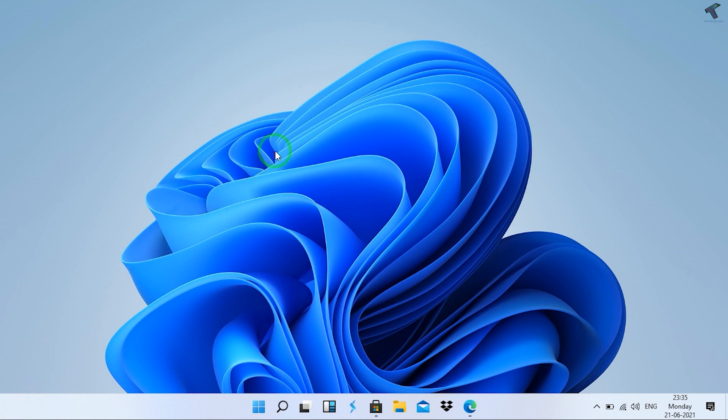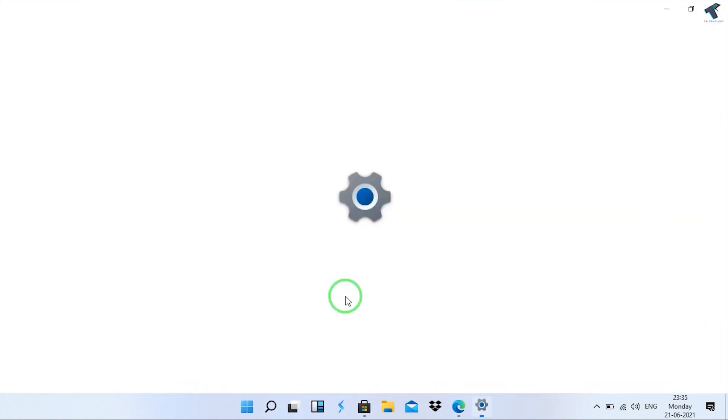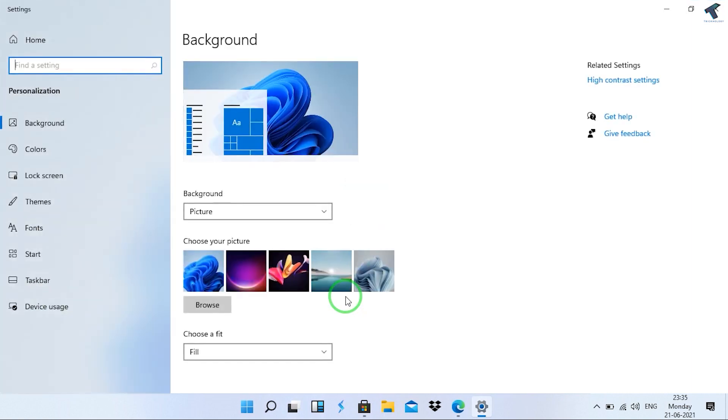First of all, you need to right-click on your desktop and after that click on Personalize. Click on Personalize, and after that you will get this window. Just wait, it's loading as you can see.